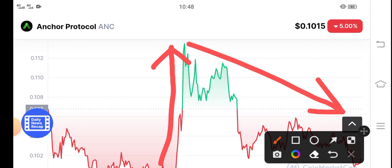But guys, after one or two days, ANC token will again start positive changes. So don't worry.